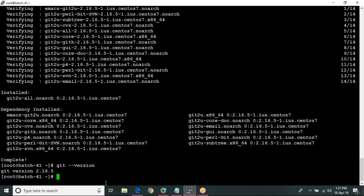Now I am going to remove the package. To list the git packages, we use the command: rpm -qa git* — this will list all the git-related packages available.